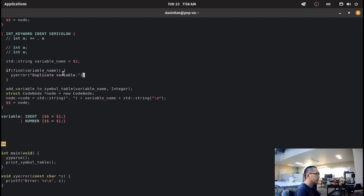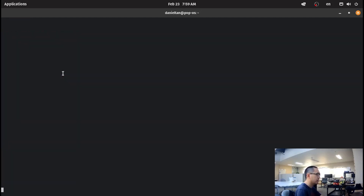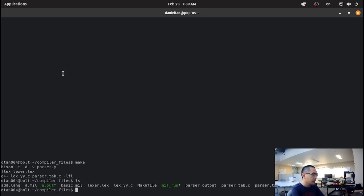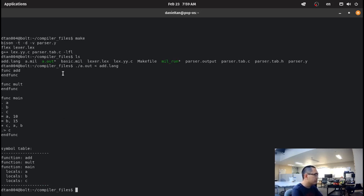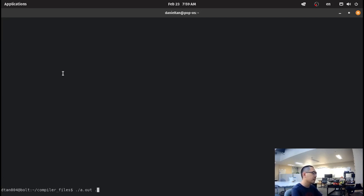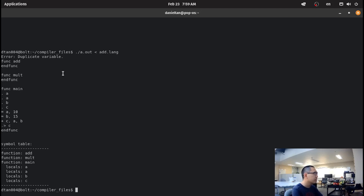If we found the variable already inside the symbol table, we report that this is a duplicate variable. If I do a.out on add.lang, it runs fine. But if I go back into the program and duplicate the a value and run a.out on add.lang, as you can see, there's an error: duplicate variable.